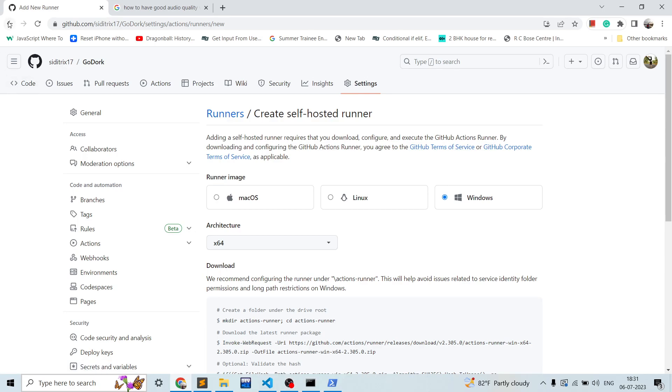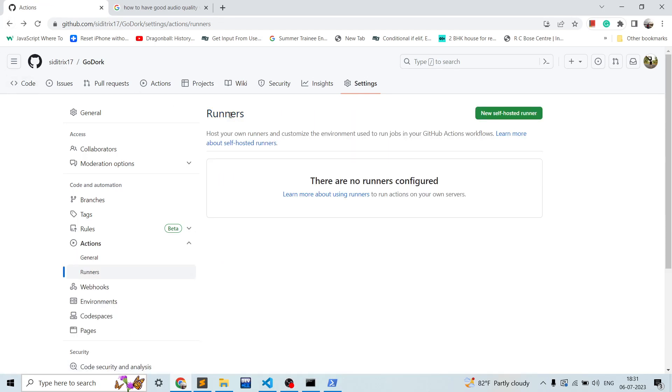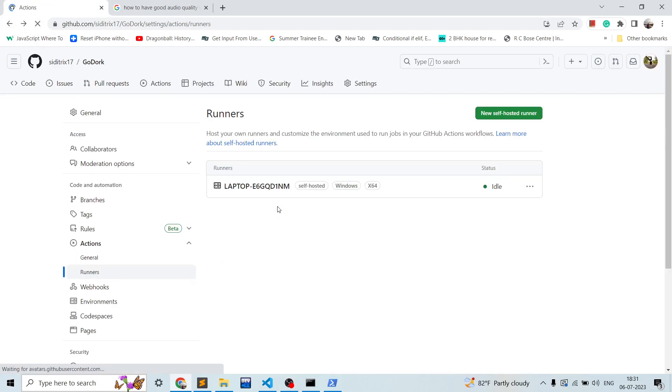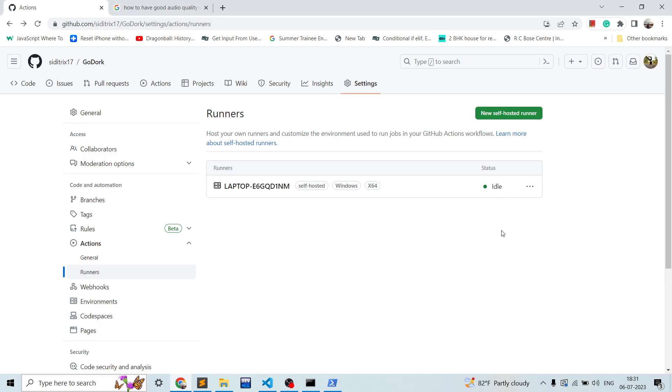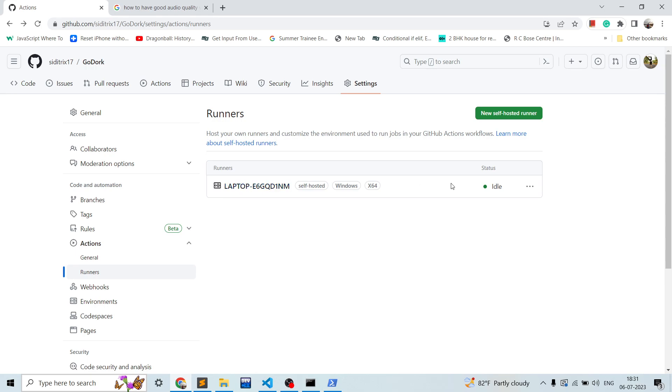If you go back to your settings over here, refresh the tab, you can see the runner is configured and it is showing idle, which means the runner is configured and running but it is not executing your scripts currently. So you can trigger your scripts using the Actions tab over here.